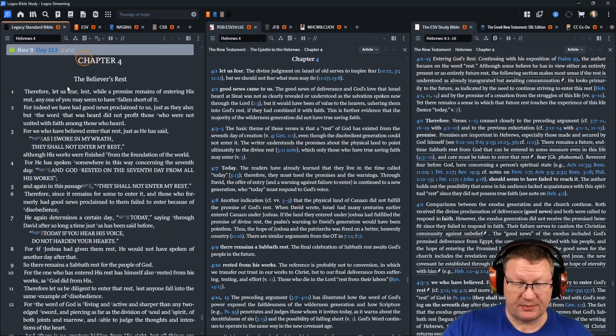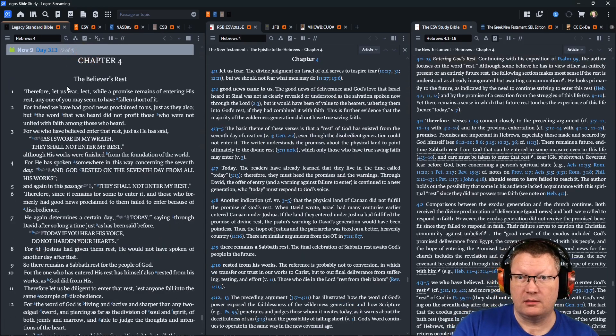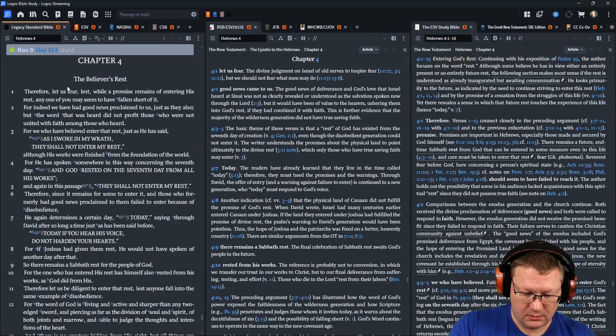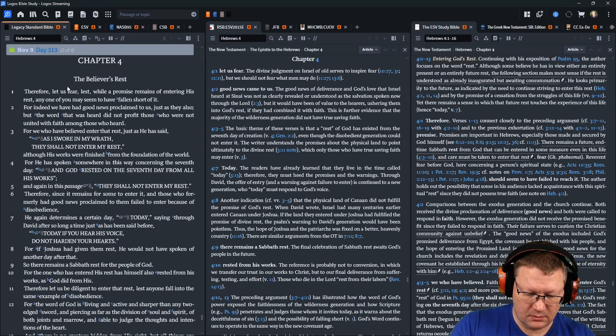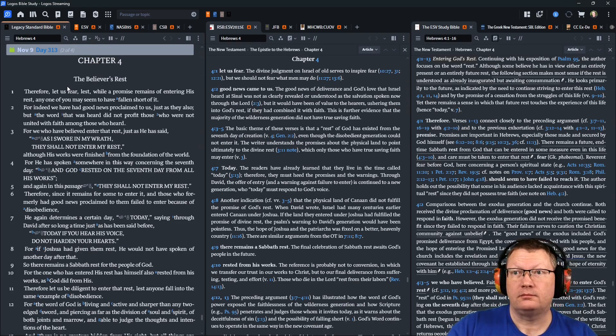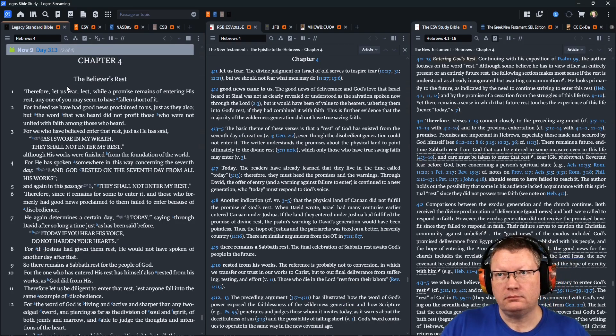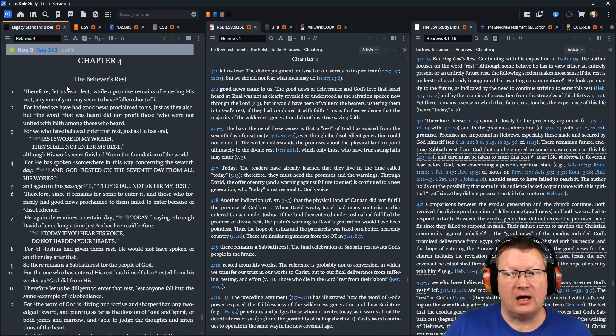Now, Hebrews chapter 4. The author of Hebrews continues,